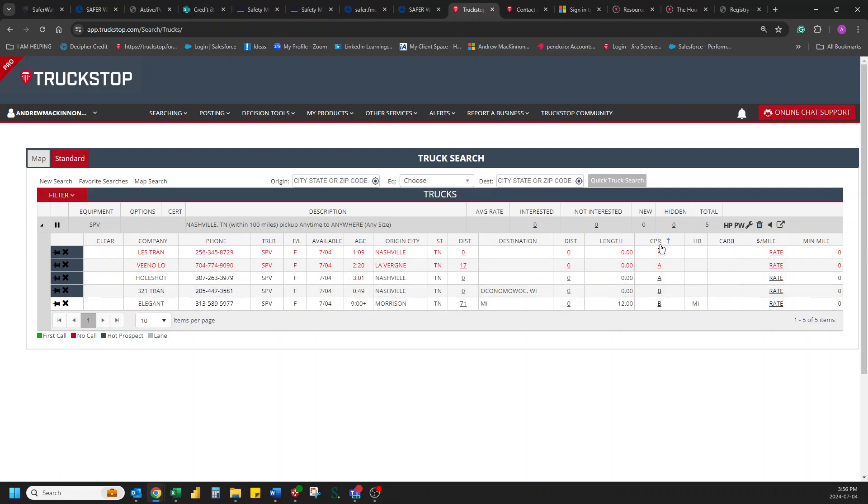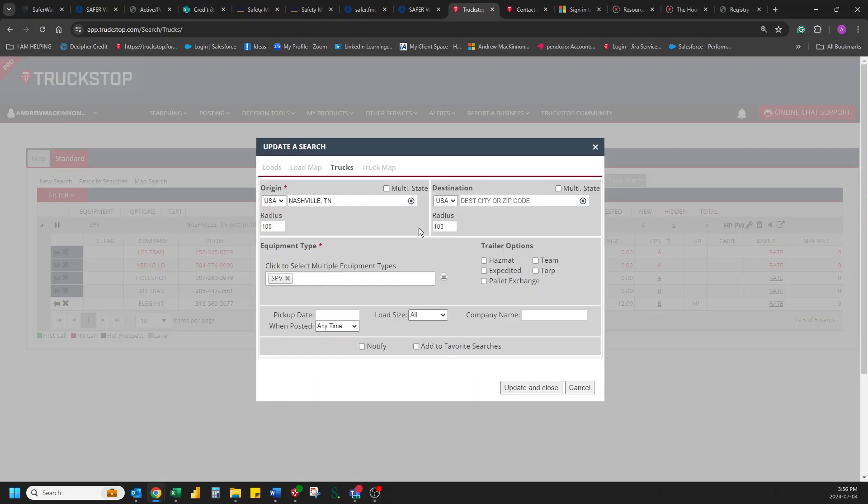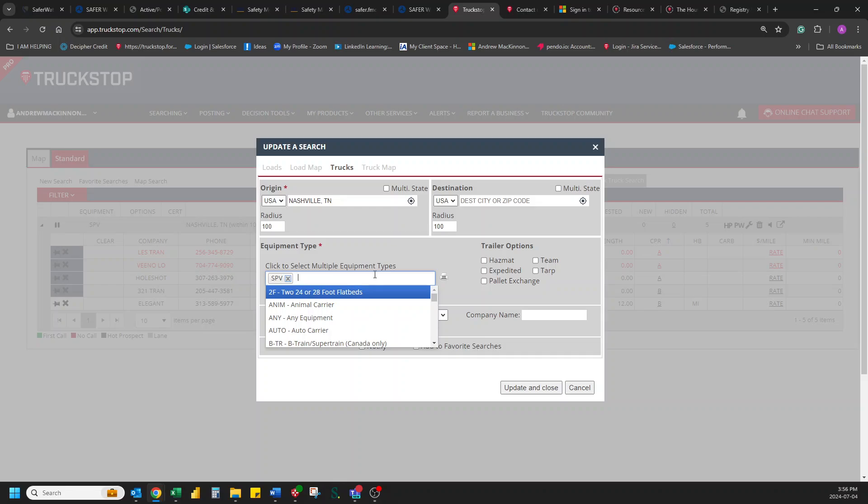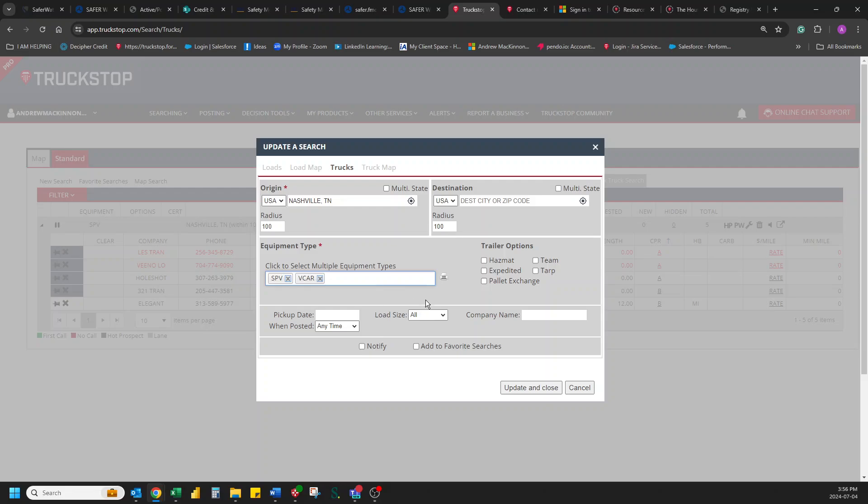Now, say you didn't find a load or you wanted to edit this load. If you just wanted to edit this load, you just go to this wrench and make any adjustments. So maybe we'll add in V-Car now for our cargo vans. Alright. Update and close.